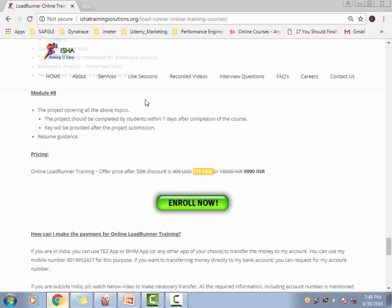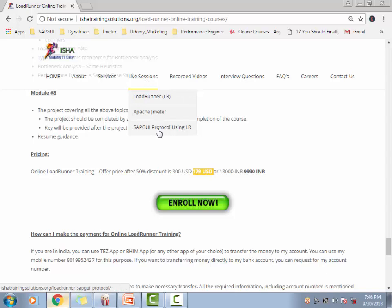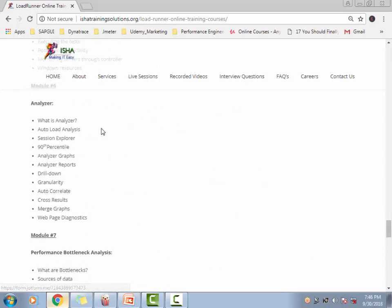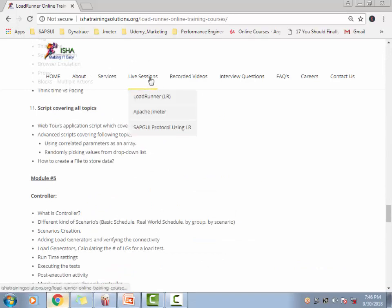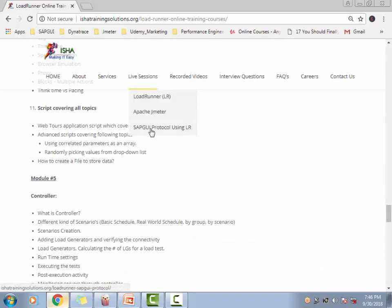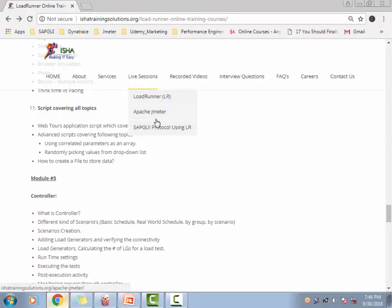If you already know LoadRunner there is another course. By the way, this whole course is with web HTTP HTML protocol, but if you're interested and want to look at the other protocols, I have another course on another protocol, SAP GUI protocol. A lot of stuff is covered in this as well. It's close to 18 hours of training that will be given on the SAP GUI protocol as well. You can just look at what will be covered as a part of this course by clicking on this link.